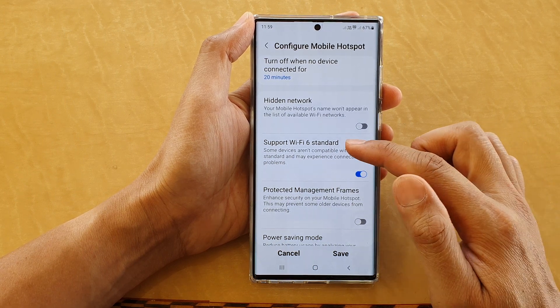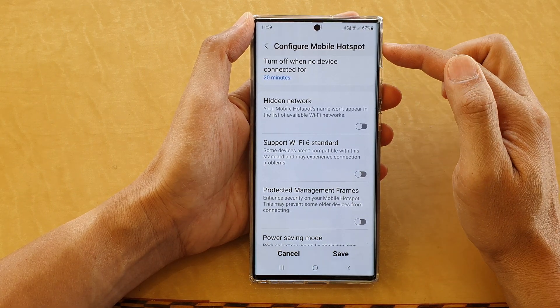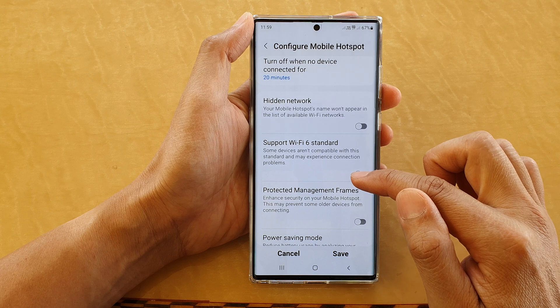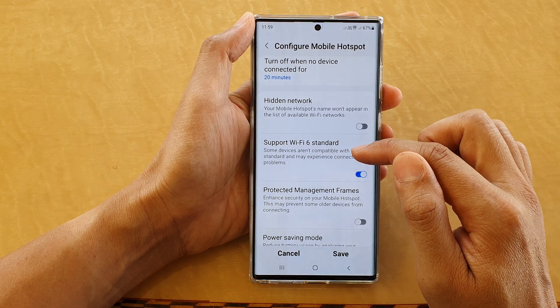Then go down again and tap on Support Wi-Fi 6 Standard. Turn on this toggle button to turn on Wi-Fi 6, or off, for your mobile hotspot.